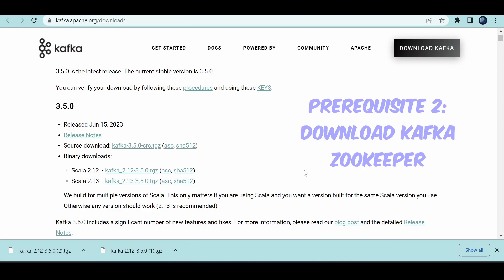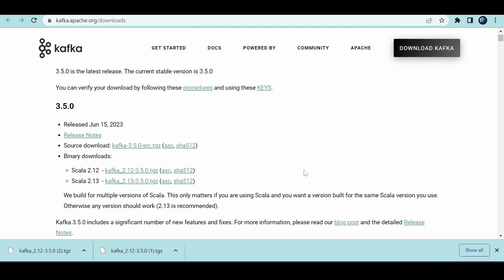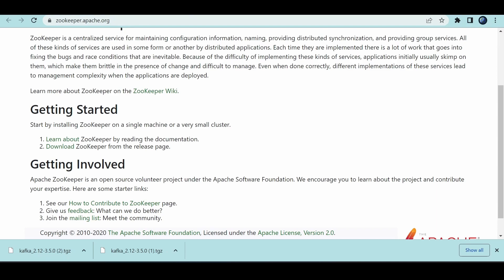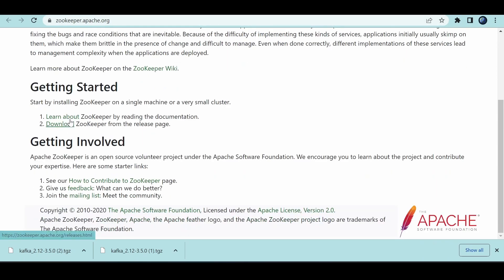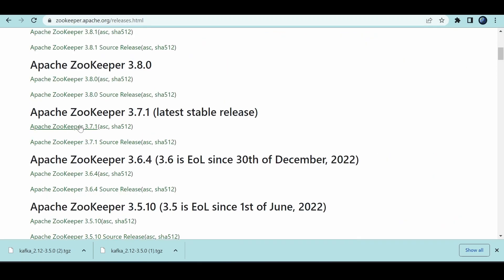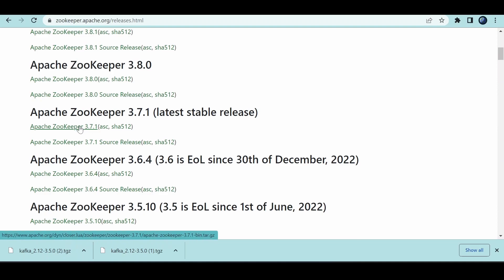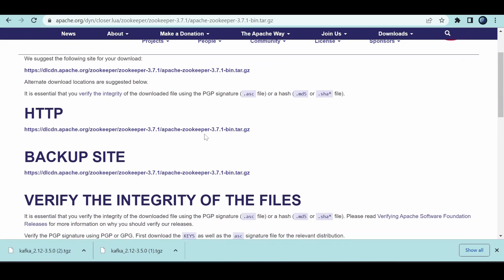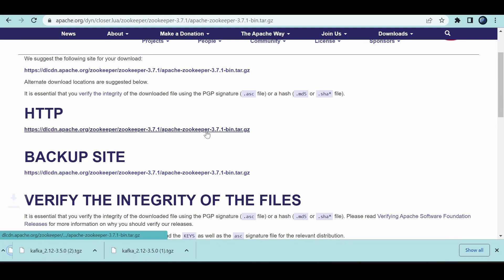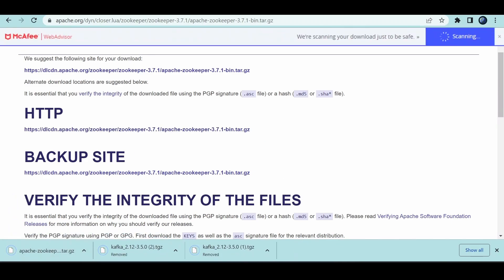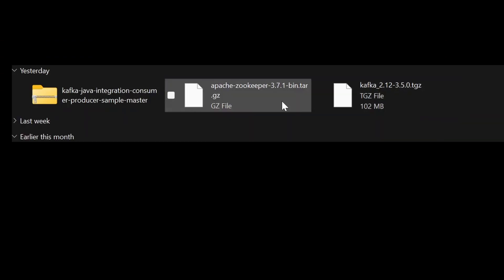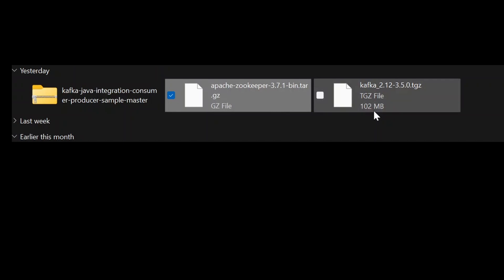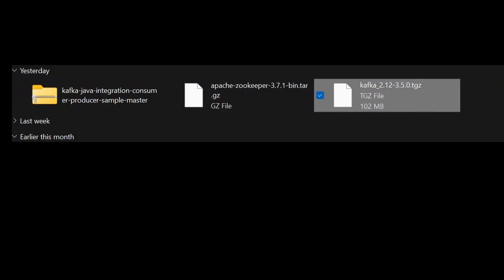To run Kafka you also need ZooKeeper, which will be your cluster manager. Go to zookeeper.apache.org, download the stable release — choose version 3.7.1 via HTTP. So you'll need both Apache ZooKeeper and Apache Kafka downloaded as tar archives.